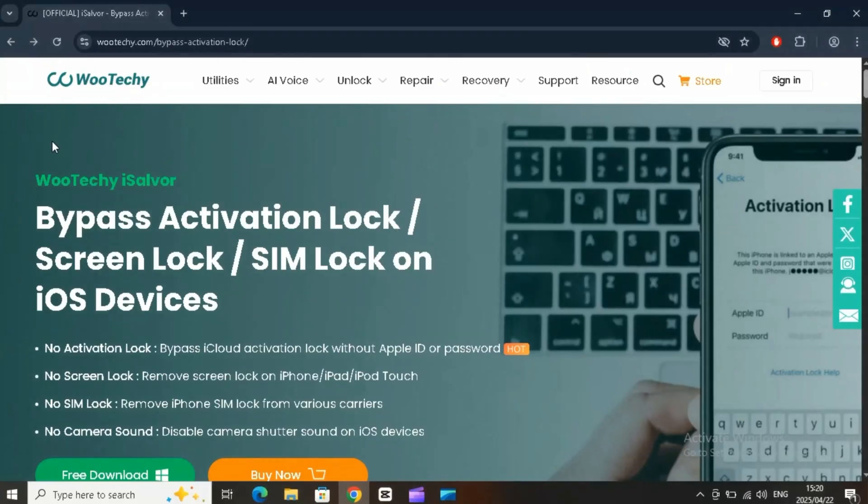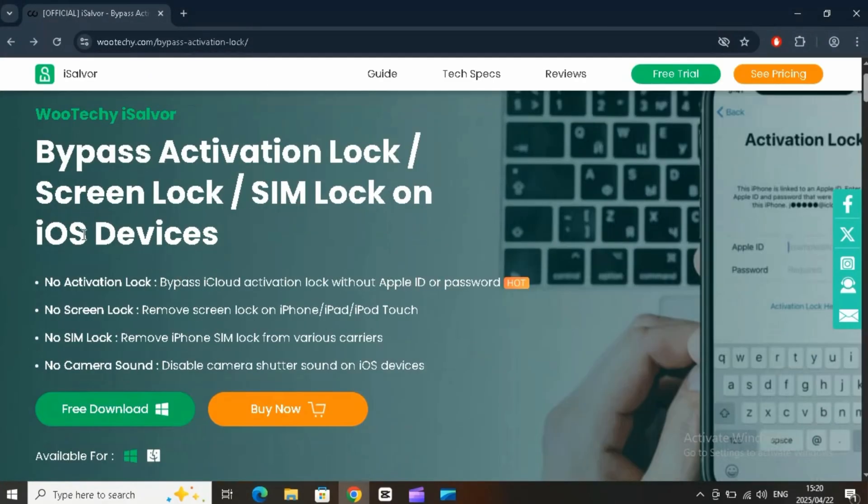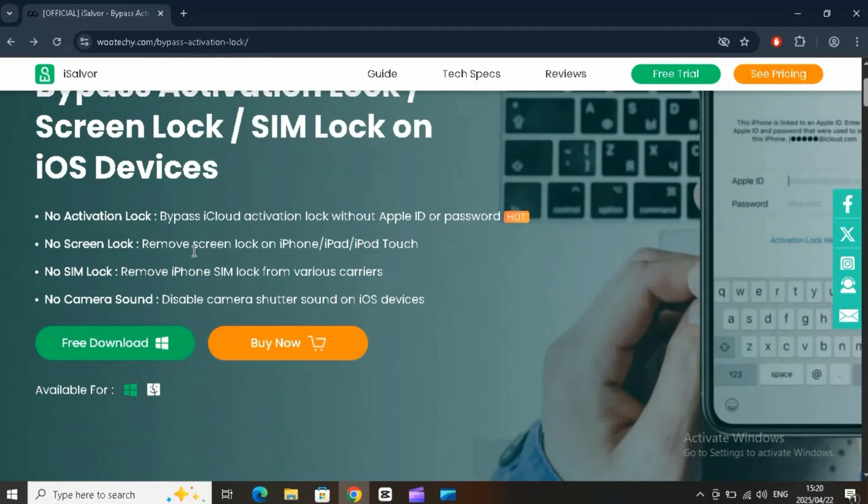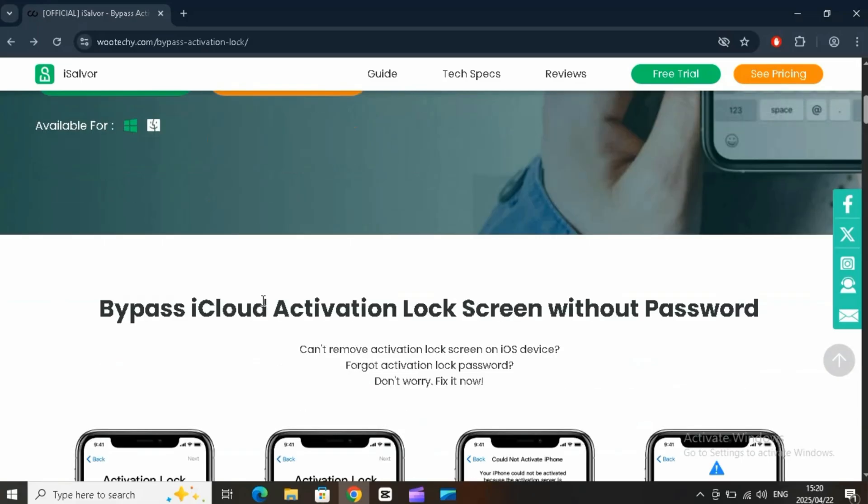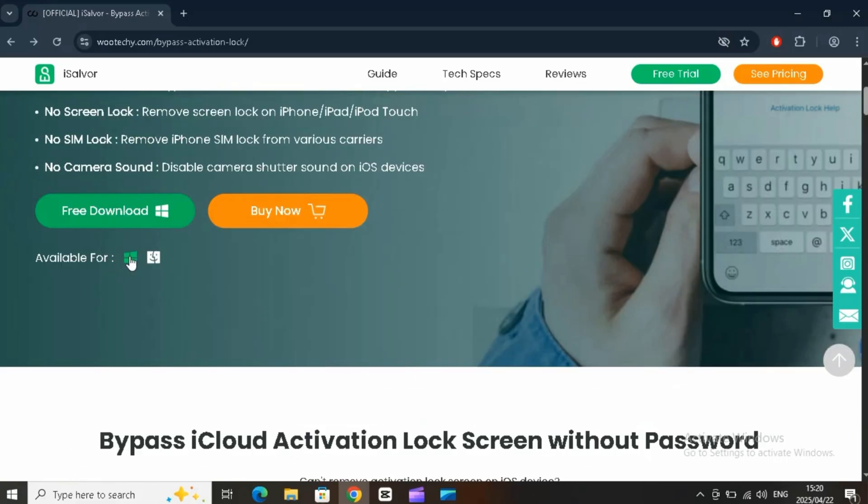Welcome back to Skibity Tech. Today, we're diving into a powerful tool that can bypass activation locks, remove screen and SIM locks, and even disable that annoying iPhone camera shutter sound, all in just a few clicks.